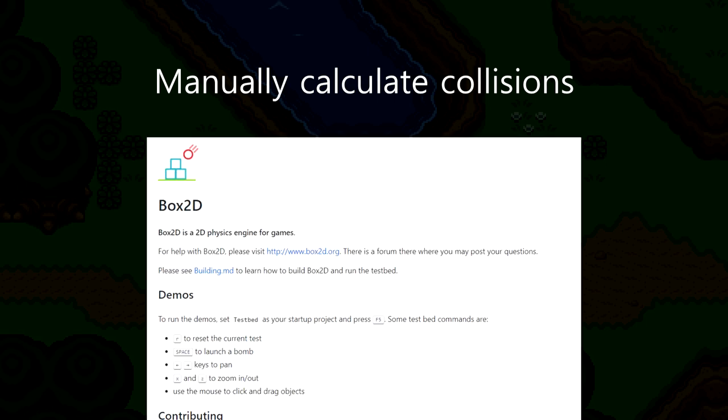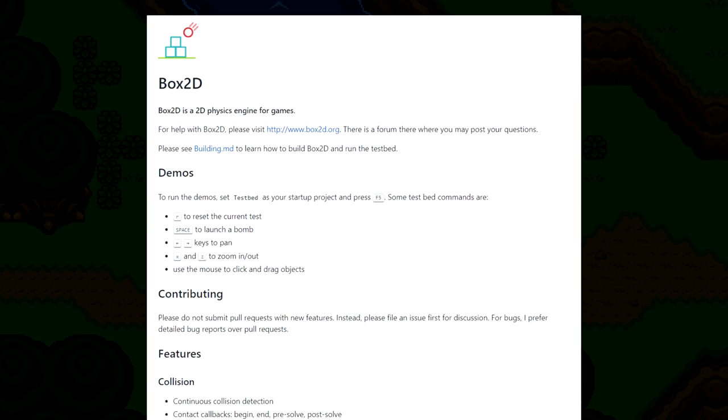For example, with Box2D, a very common physics engine, we could give Link a hitbox, give all the walls a hitbox, and the collisions would be automatic. Box2D would prevent us from walking through the walls.